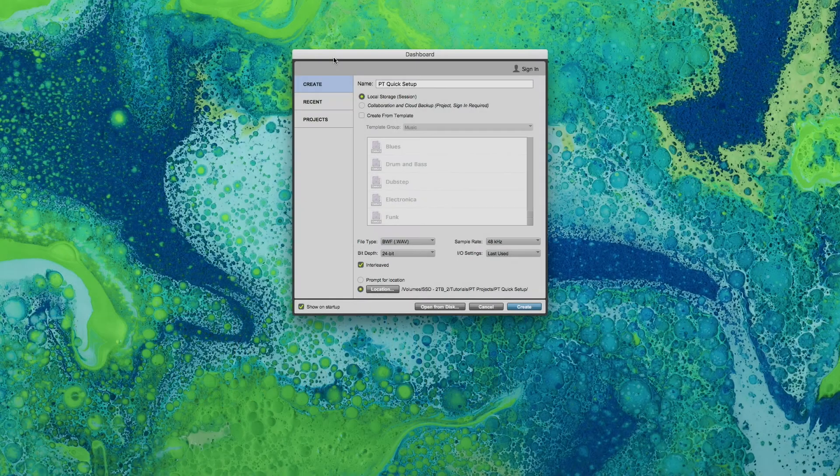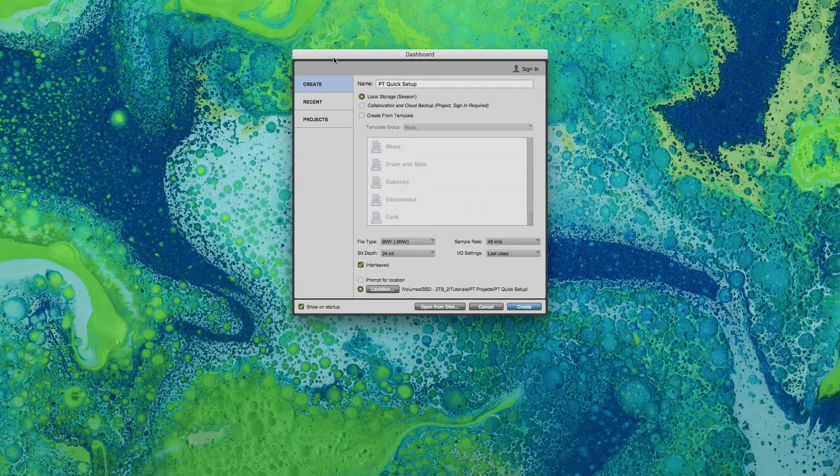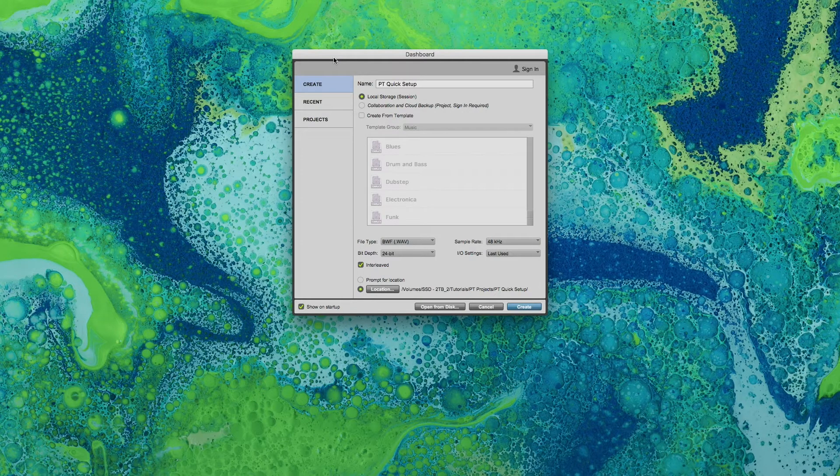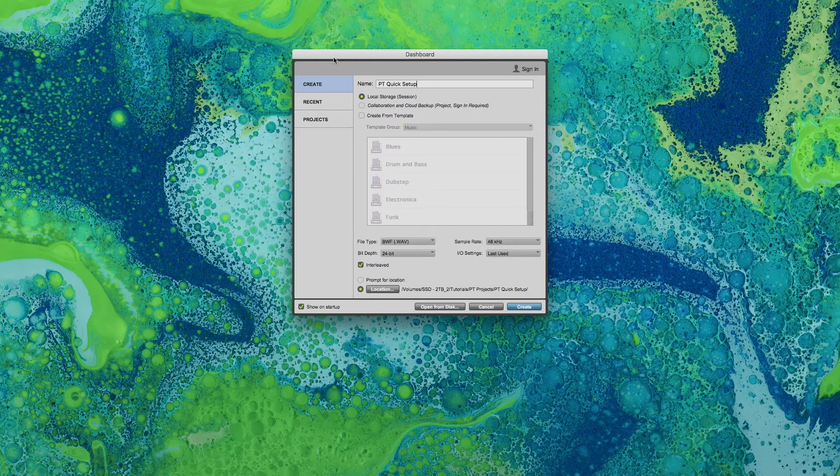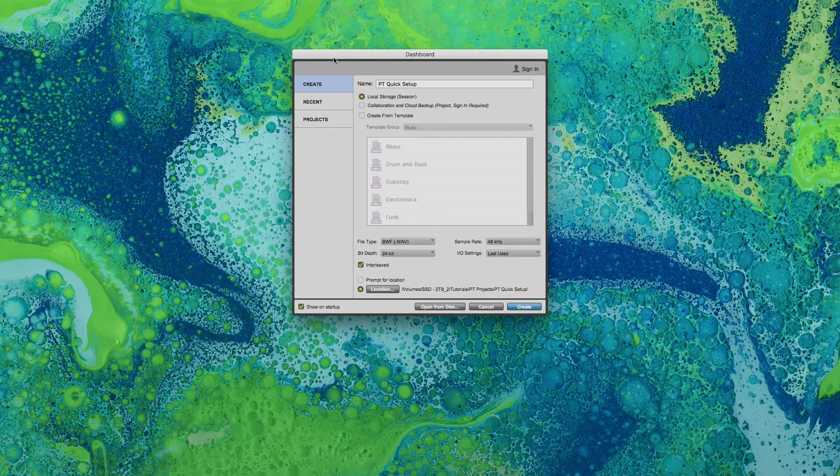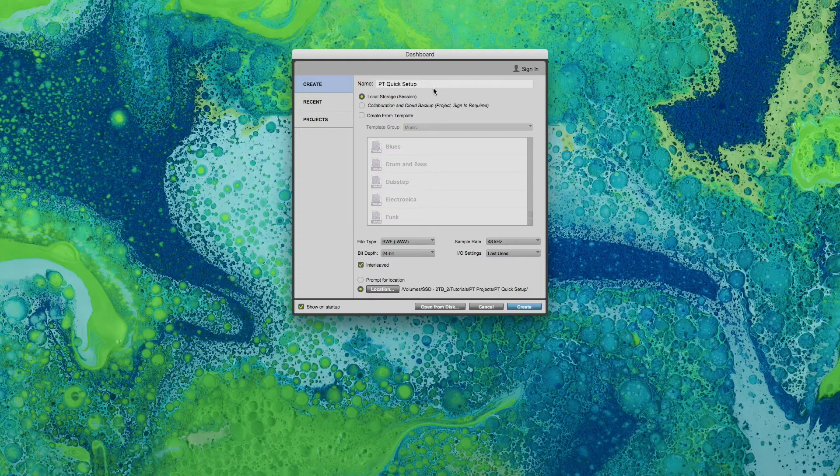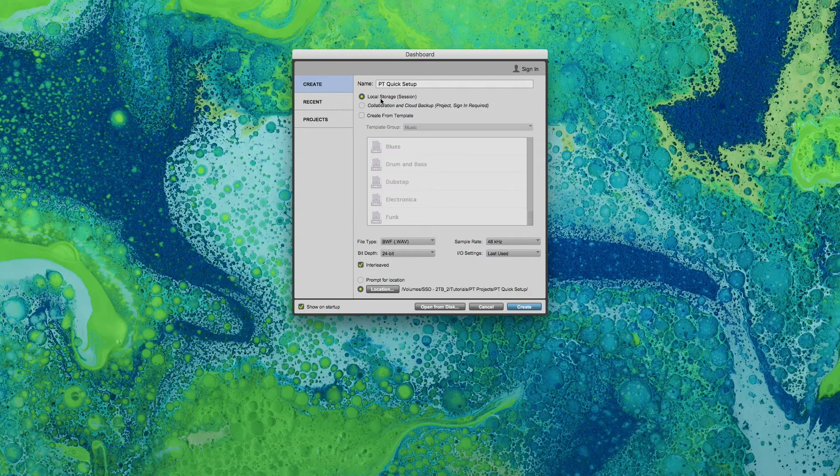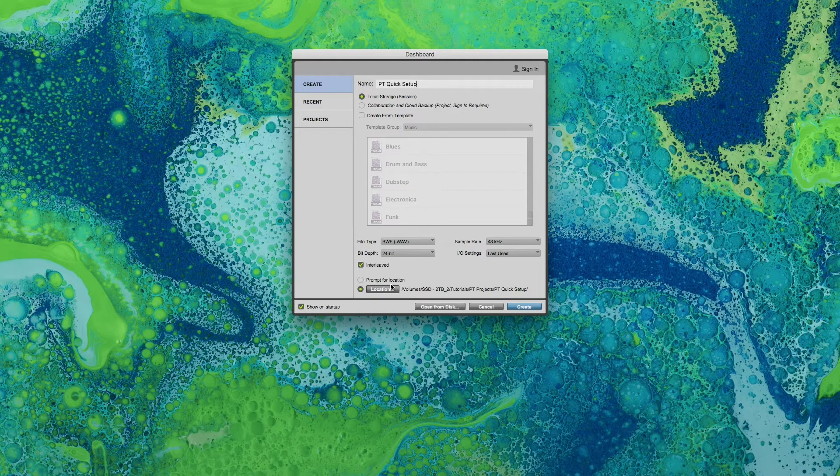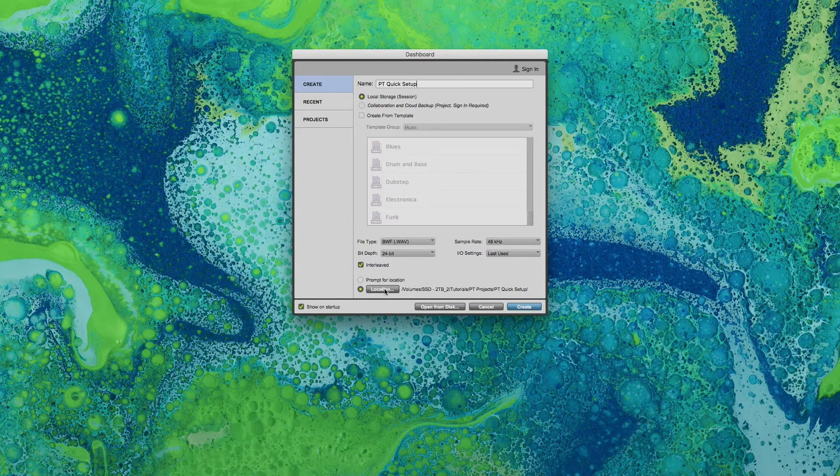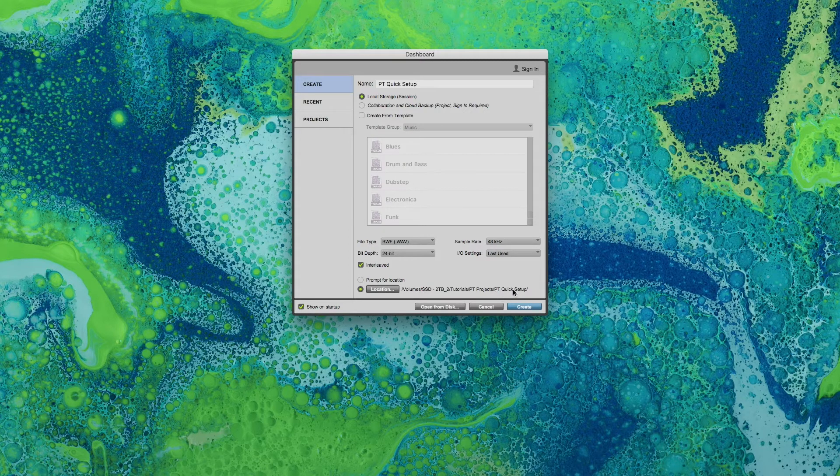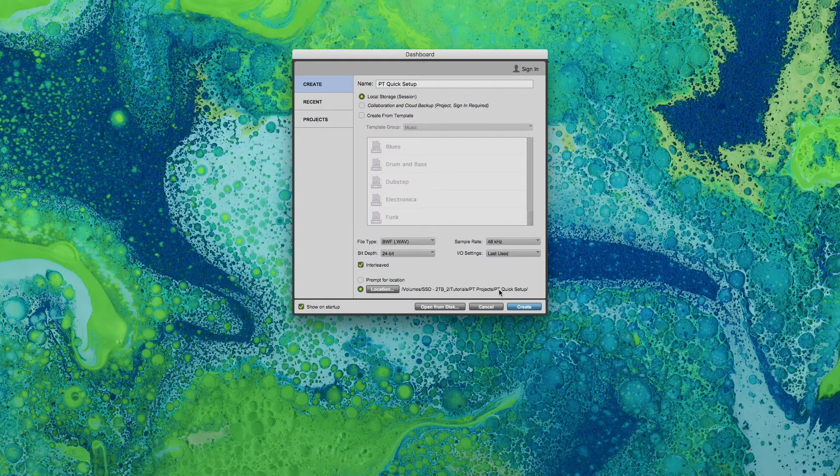So the first thing that you'll see when Pro Tools finishes loading is the dashboard where you can choose to create a new project. So we're going to name our project, save it locally, and here choose either to be prompted for a location or just click location so you can already set where you would like it to save the session.